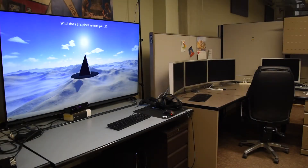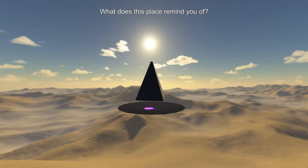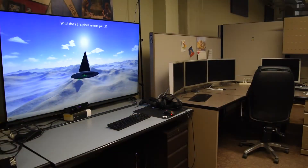The obelisk starts off asleep until one or more people are seen. Each person seen is represented by their own colored disk in front of the obelisk. The obelisk will go back to sleep if there are zero people.